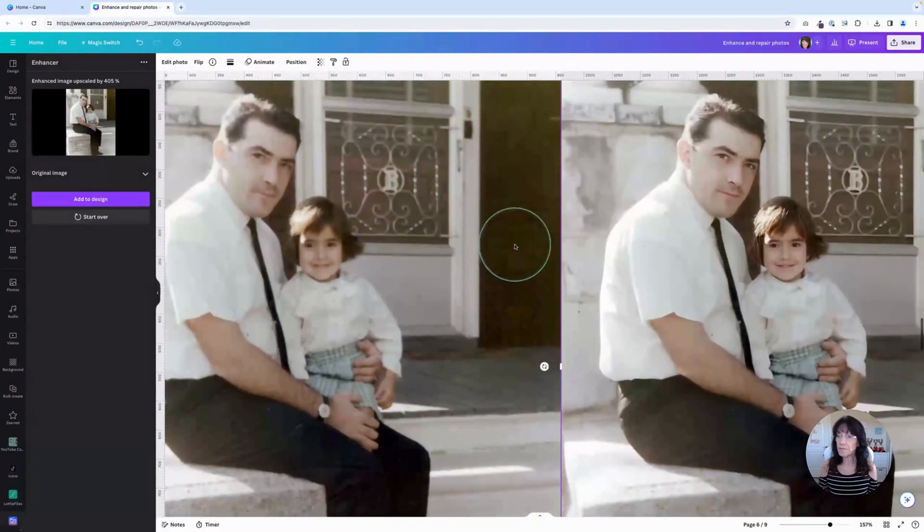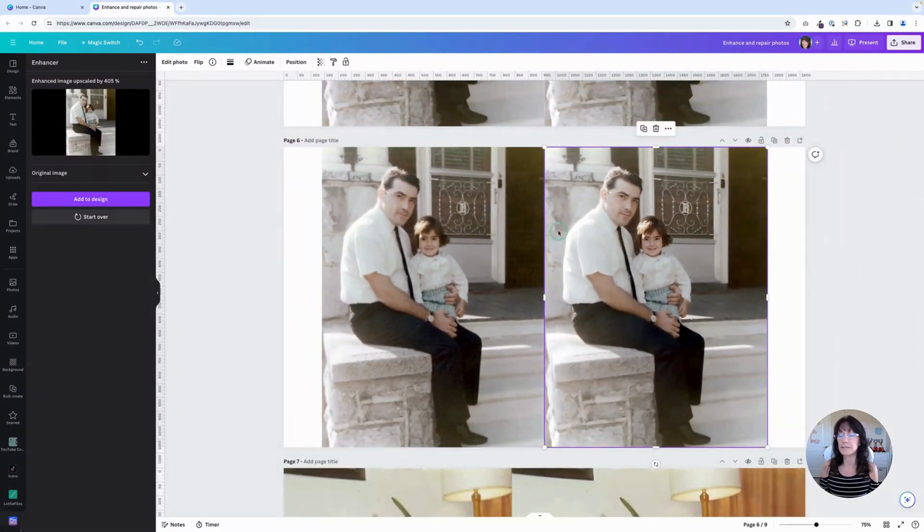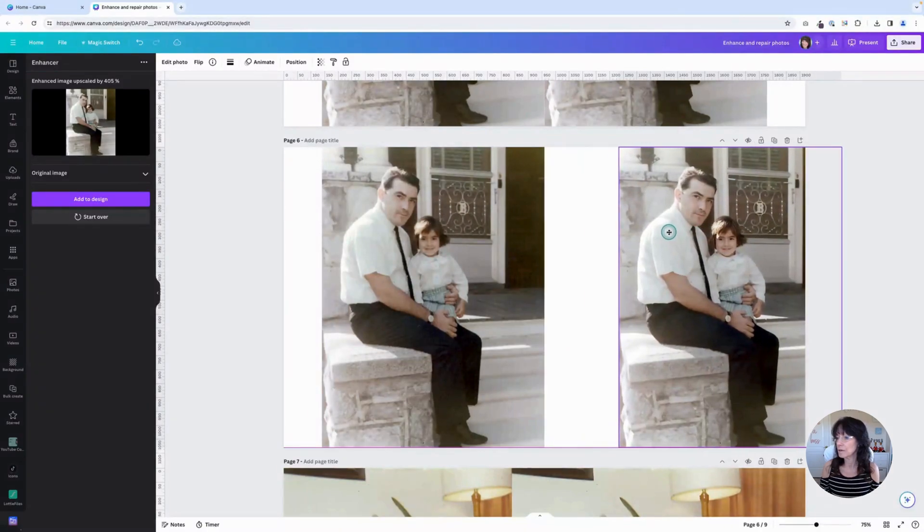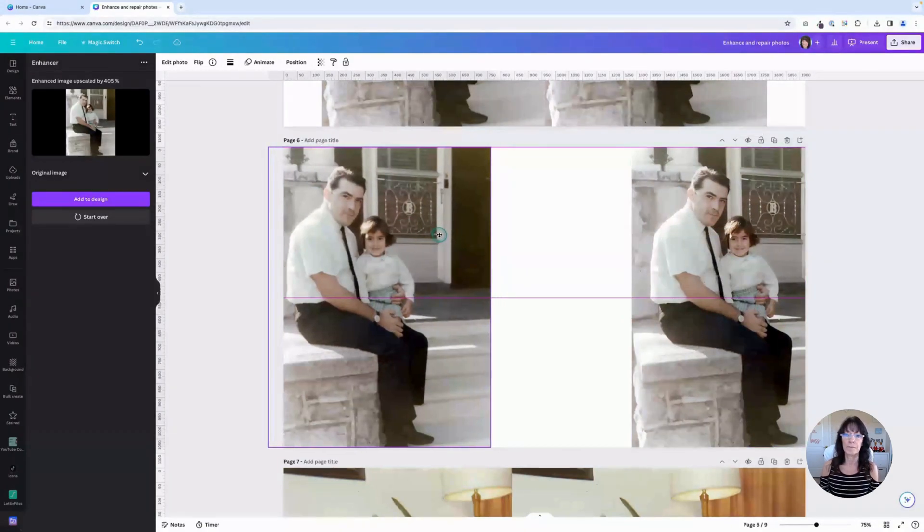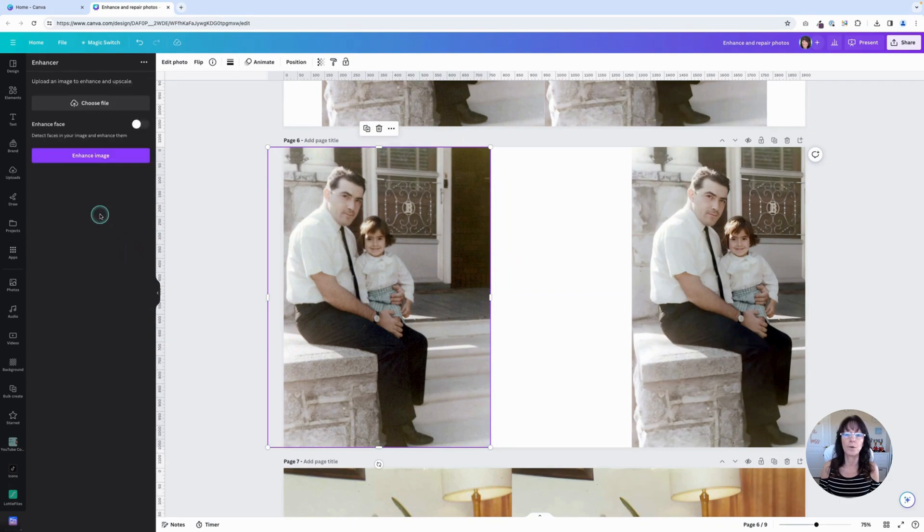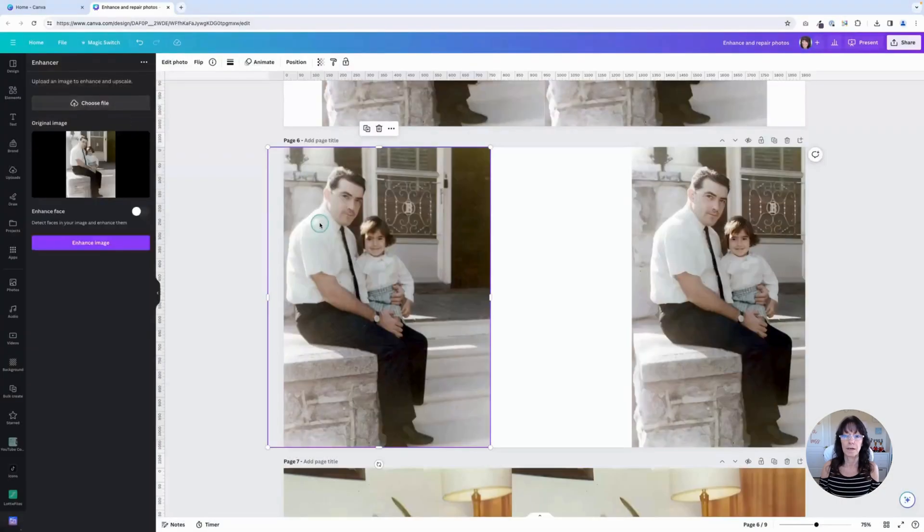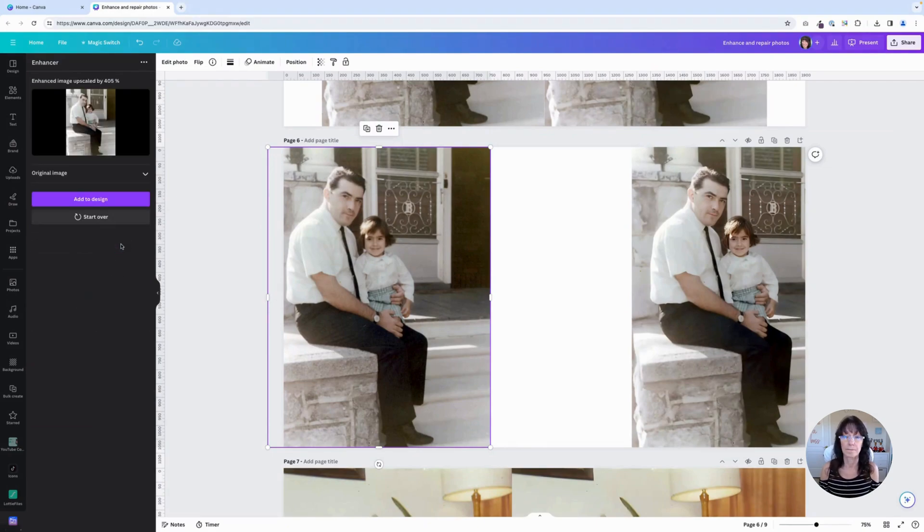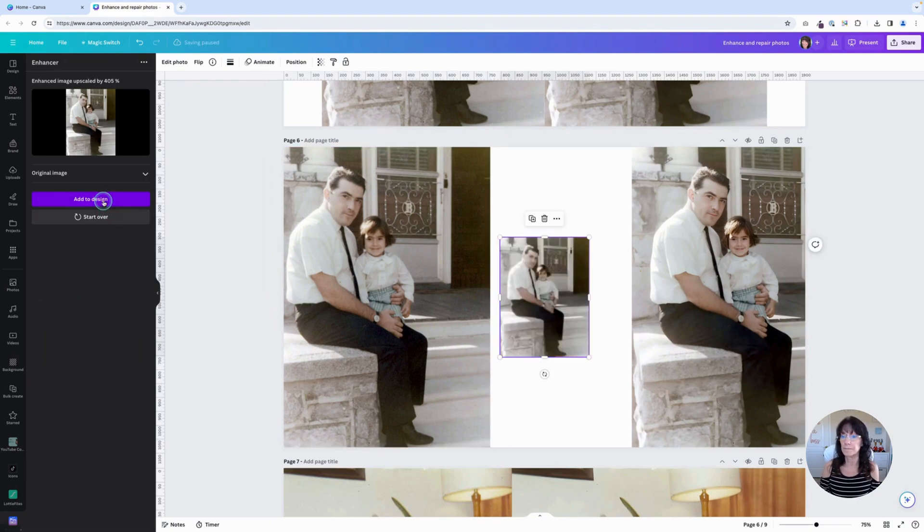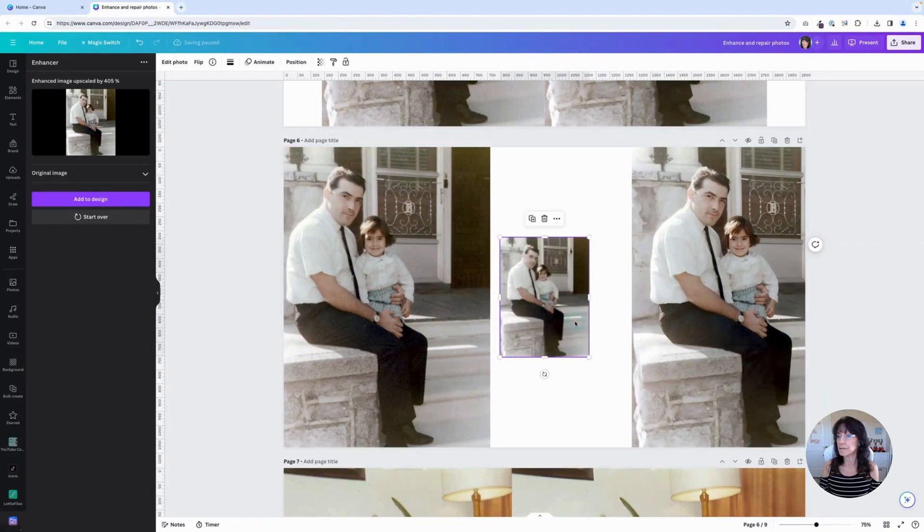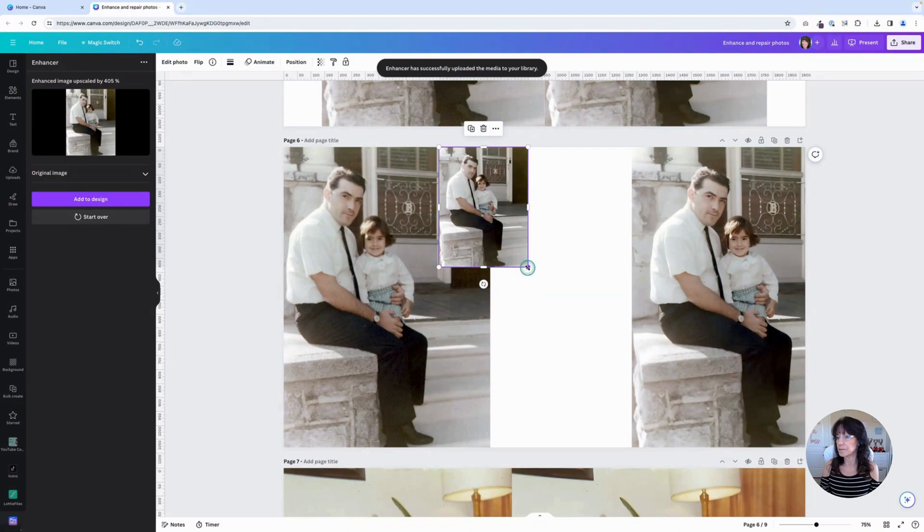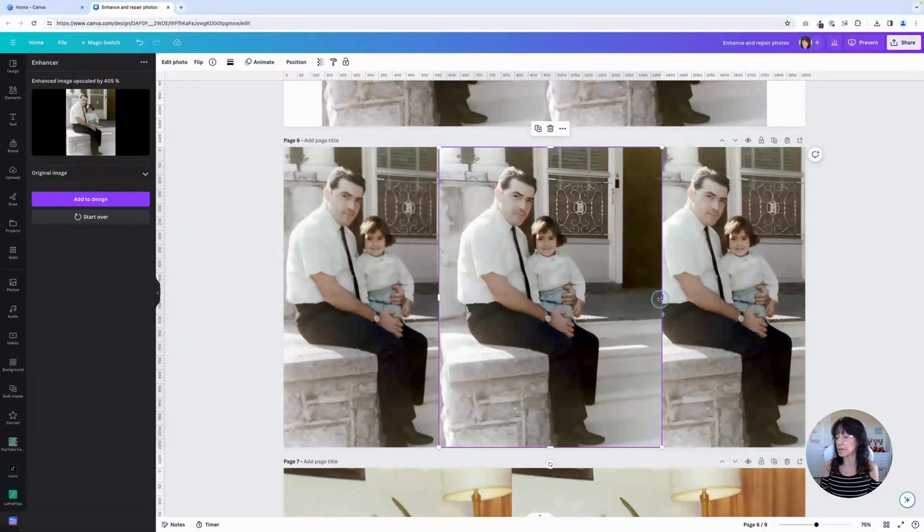Now that version was with the Face Enhanced. Let me upload one where I don't enhance the face. So I just move this one over here and we'll bring this original over here. We're going to start over. So just click Start Over. Anytime you want to add a new image, just use the Start Over button. And I will upload one more time. Same image. This time I will not use the Enhanced face and I will just enhance the image as it is. That one is finished and we can add to the design.